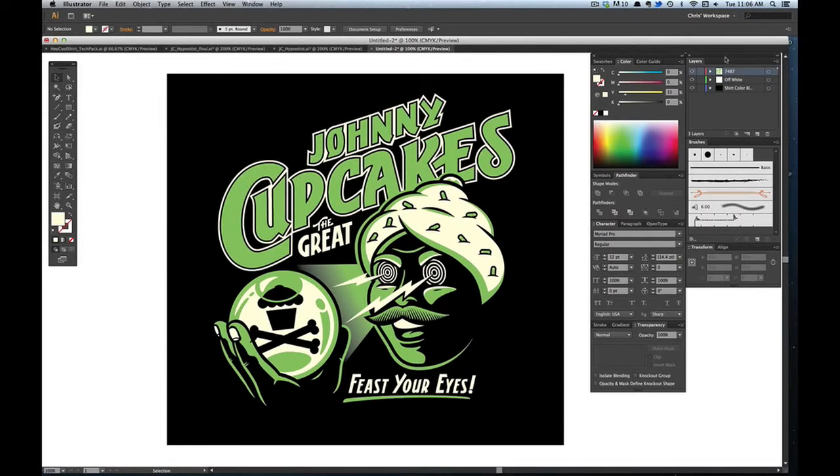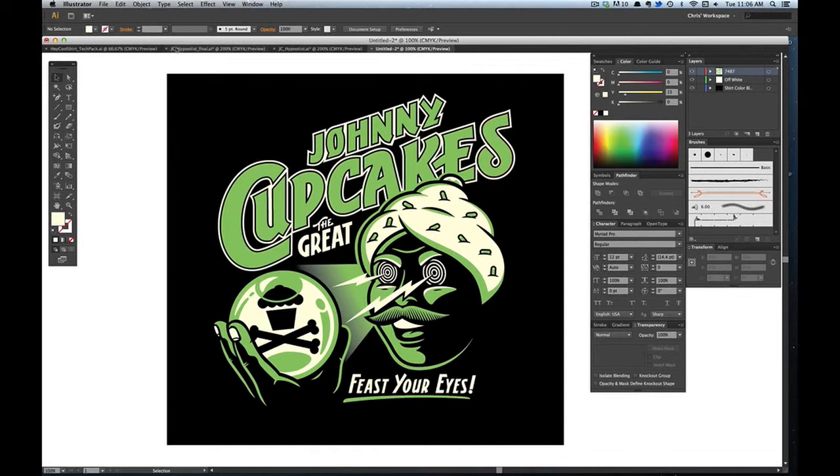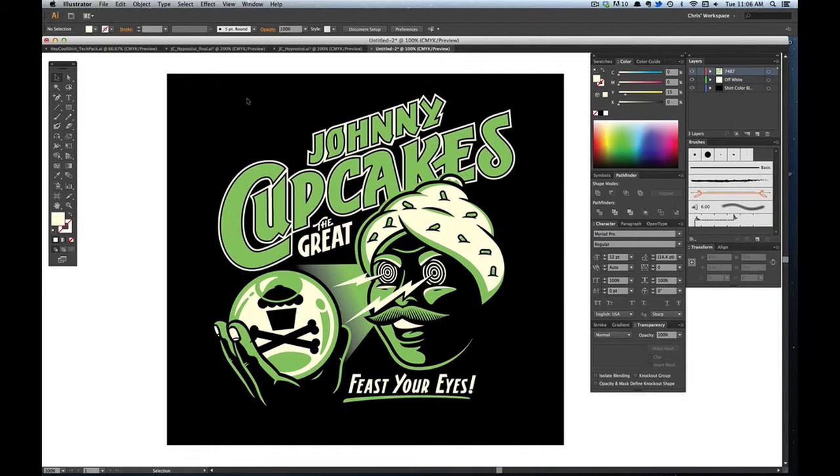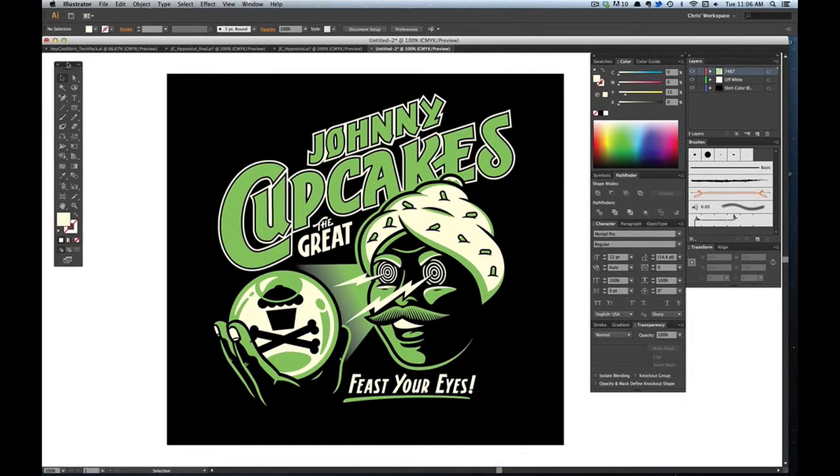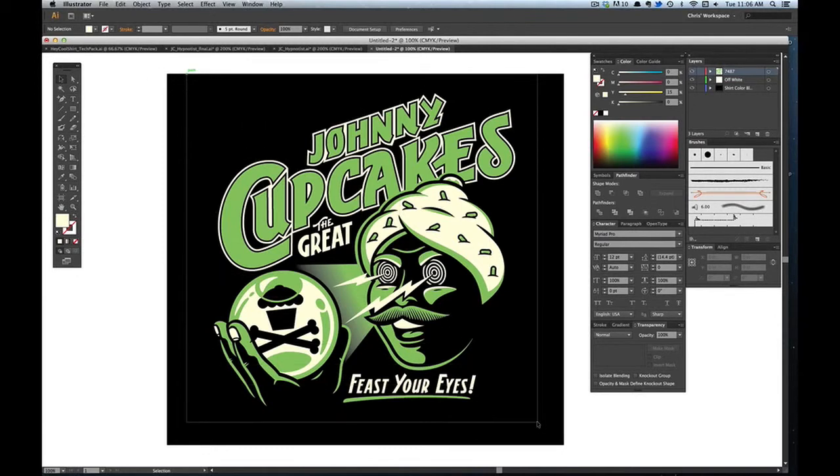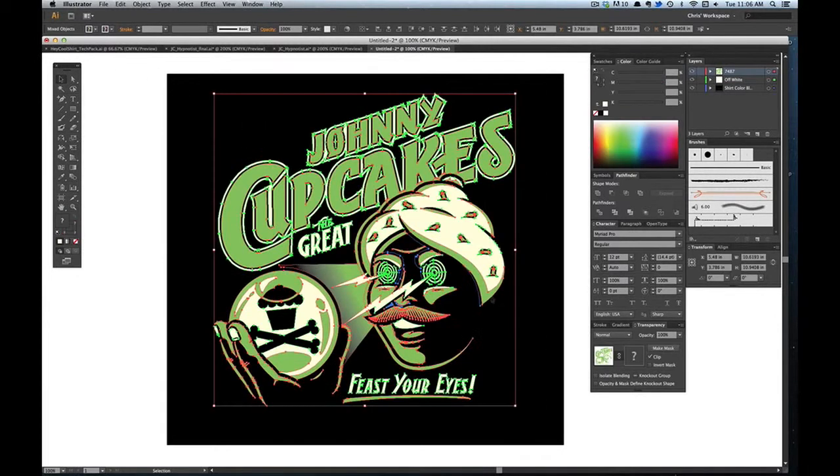Now that you have your design with your colors separated, it's time to put it into the tech pack. The tech pack is another universal language that printers will use as a guide for how they are going to print your shirt. If you have it all in the tech pack and you dot your I's, cross your T's, anything wrong is on the printers. It's a way to ensure that your shirt is coming out the way that you want it to.